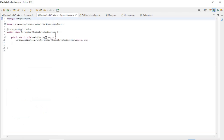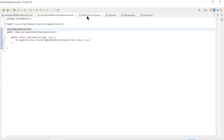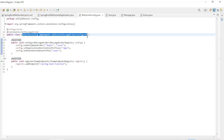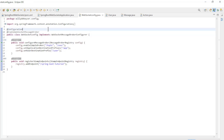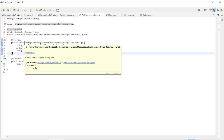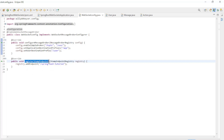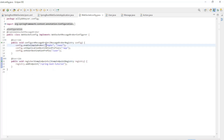The main class is the default Spring Boot main class. WebSocketConfig implements WebSocketMessageBrokerConfigurer with the annotations @Configuration and @EnableWebSocketMessageBroker, and the methods configureMessageBroker and registerStompEndpoints. In these methods all endpoints are configured.